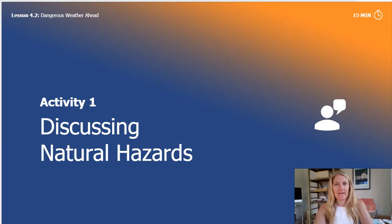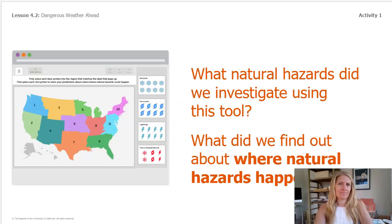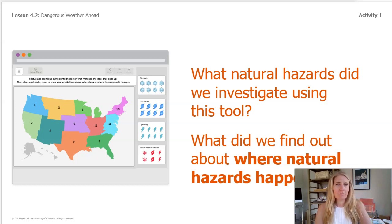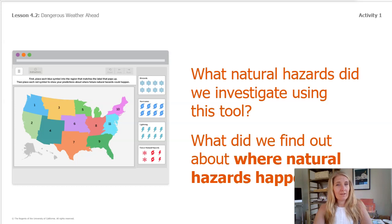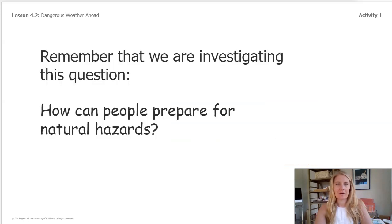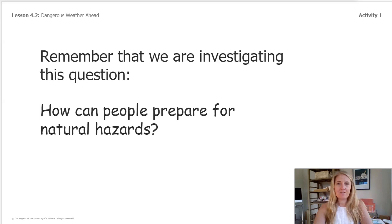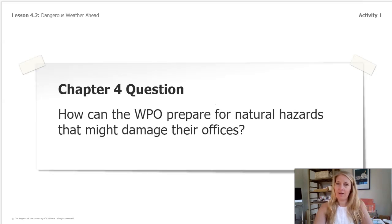We're going to start by discussing some natural hazards. Think back to our last lesson. Do you remember this tool you can see here? What natural hazards did we investigate with it? You may remember the symbol at the top showed blizzards, then hurricanes, and we also looked at lightning. Remember what we found out about where natural hazards happen? We discovered a pattern to those locations. Remember our investigation question: how can people prepare for natural hazards? And here's a reminder of our chapter four question: how can the WPO prepare for natural hazards that might damage their offices?